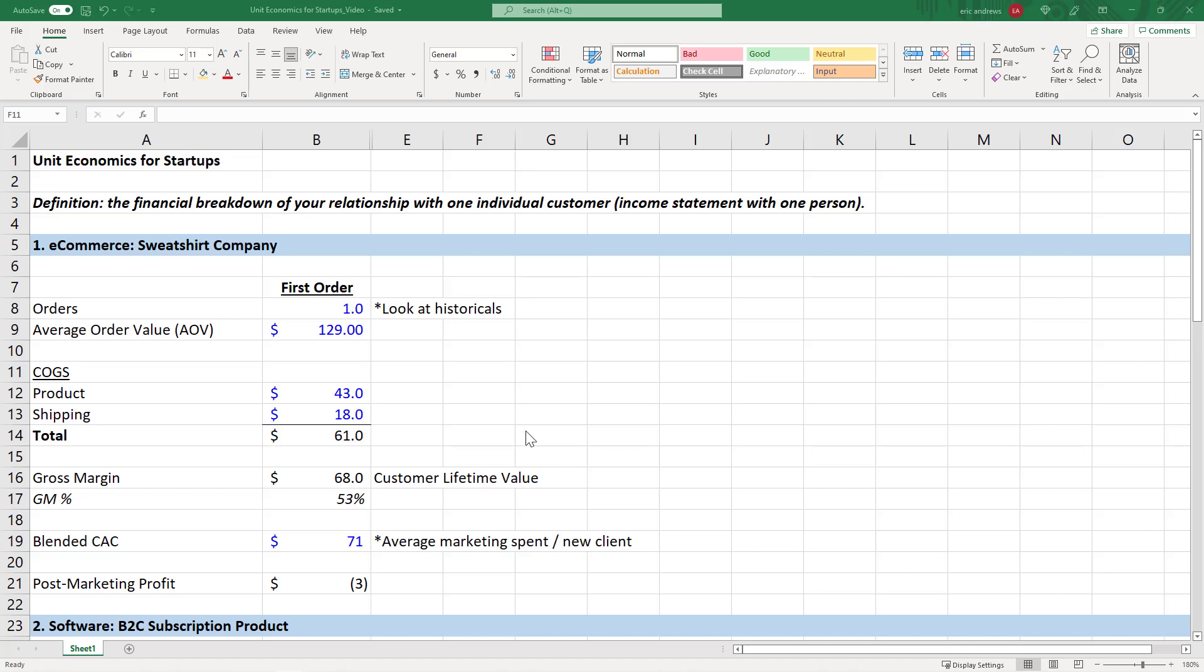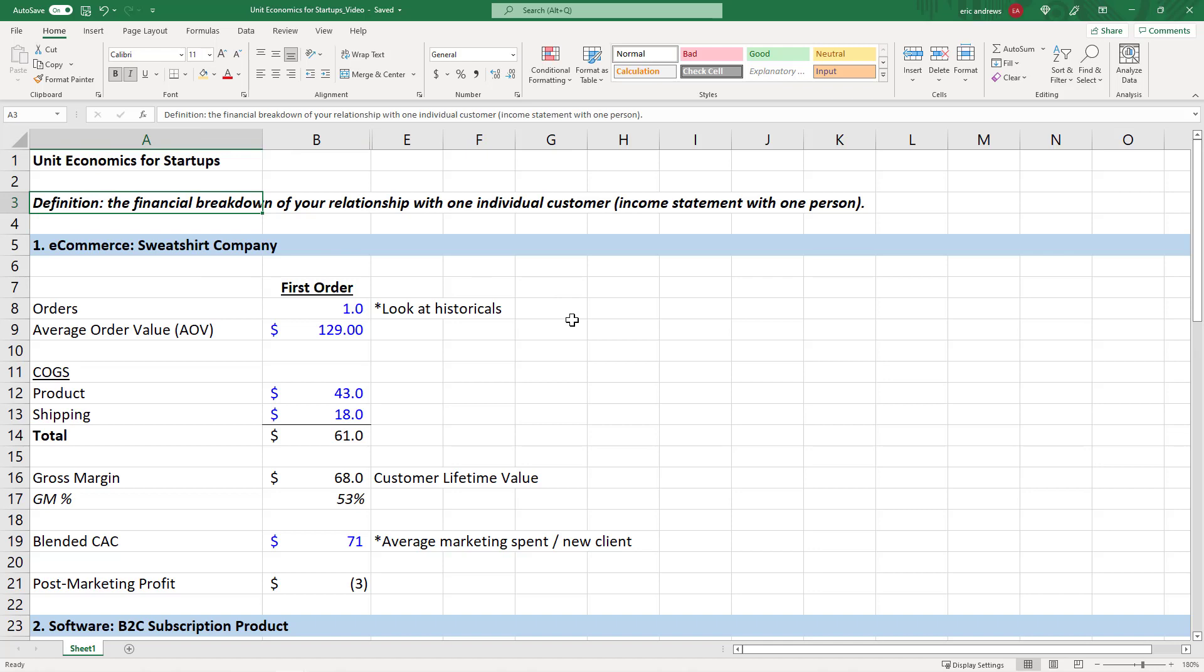So the first thing that we're going to look at here is the definition of what are unit economics. Unit economics are the financial breakdown of your relationship with one individual customer. It's basically like an income statement with one person. So it's a record of for the average one customer, how much they spend on average, and all of the expenses associated with delivering the product and also doing the marketing to bring that new customer into your business.